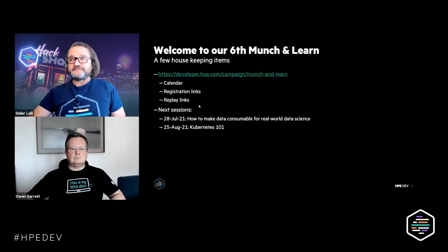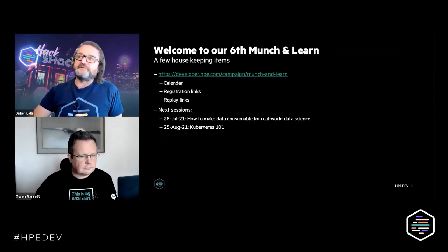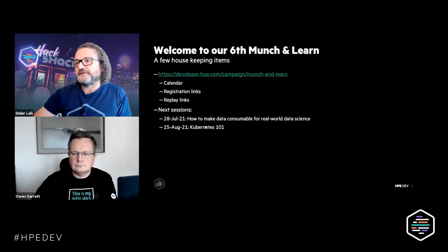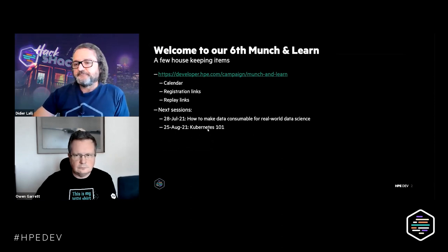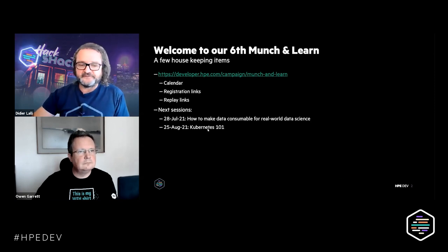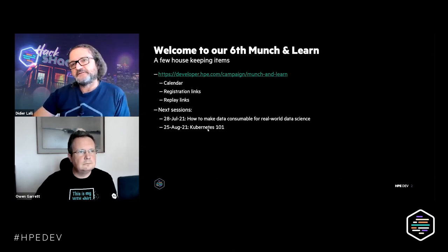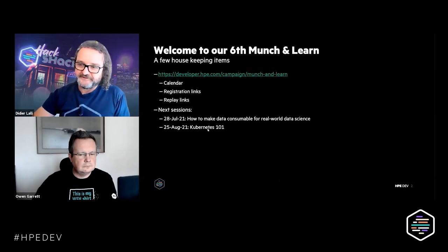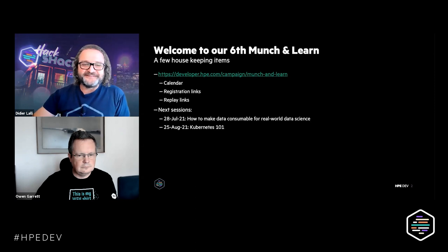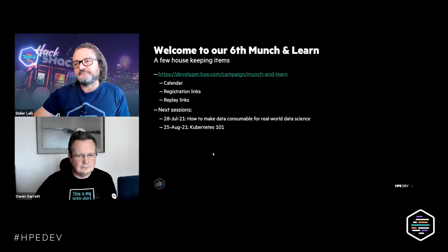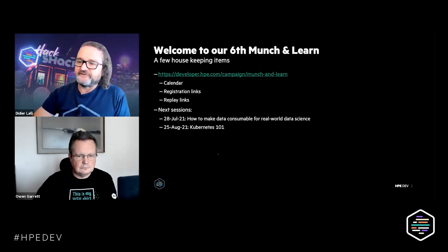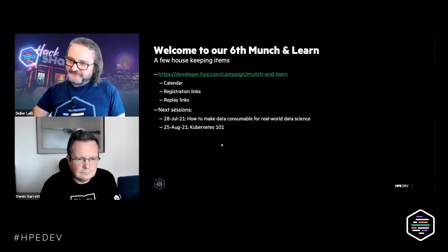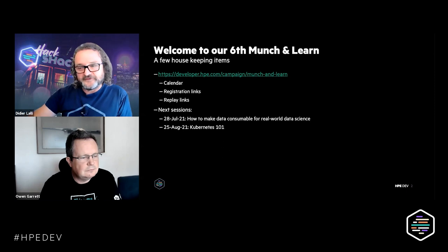We have two sessions coming up that have been confirmed for July and August. At the end of July we have a session on how to make data consumable for real world data science, and this will be done by HPE data scientists Helen Friedman and Iveta. In August, end of August, we will have a session called Kubernetes 101, which I think is quite in line with what Owen will be discussing today.